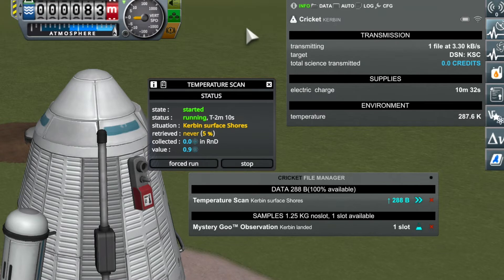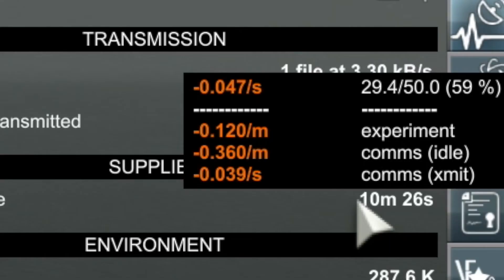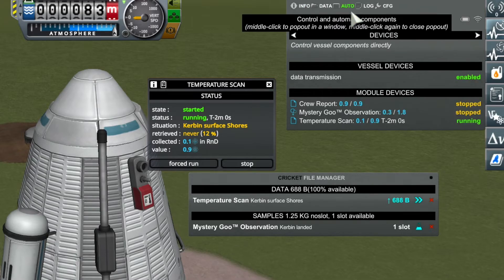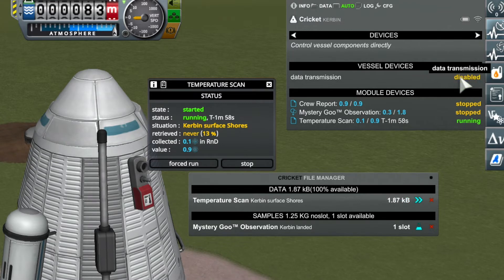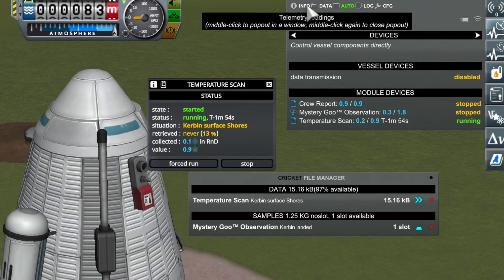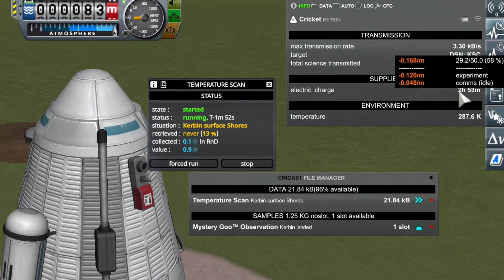Let's see what this does to our energy consumption. You can see that transmitting data uses a lot of electricity — in this case, more than the experiment itself. If this goes on, the battery will be empty in about 10 minutes. But if you disable science transmission for this vessel, all data will go into the data storage, which will fill up eventually, but your battery will last longer.